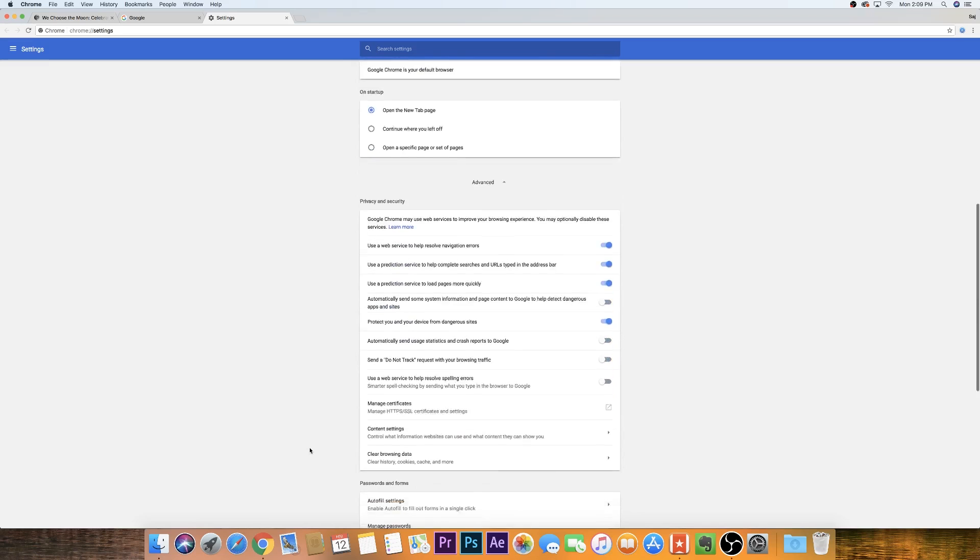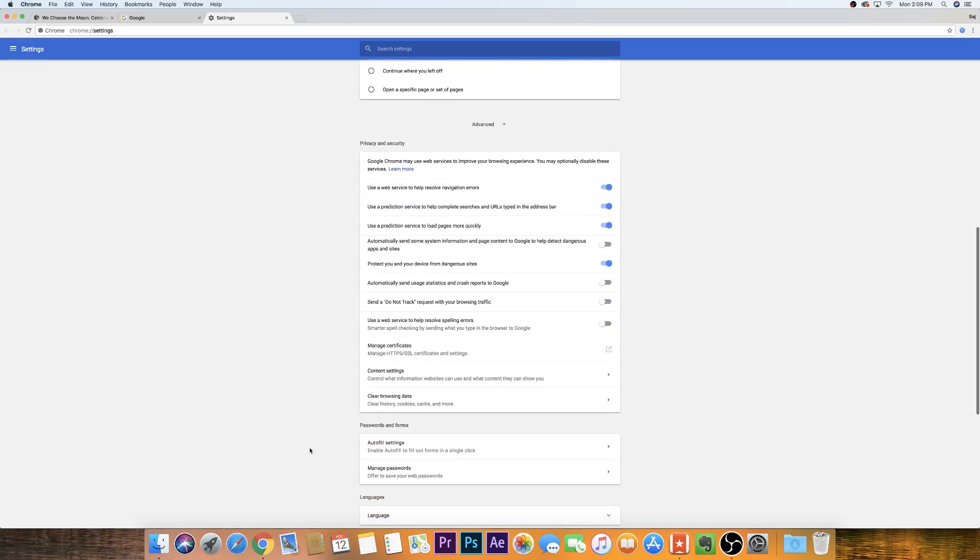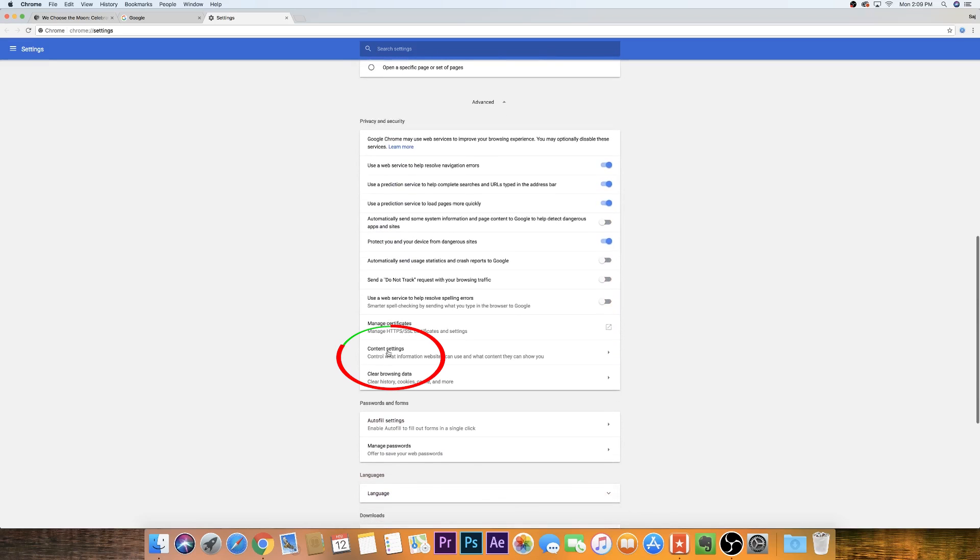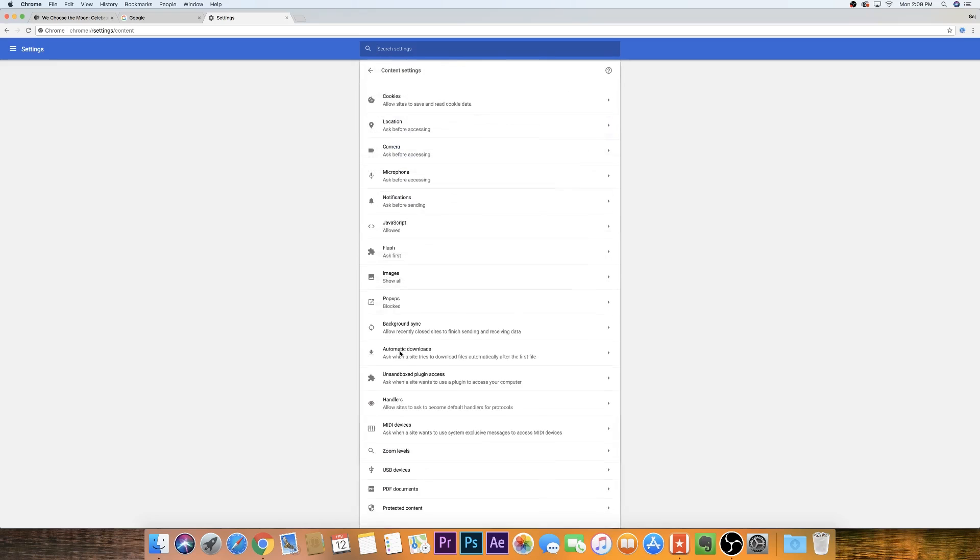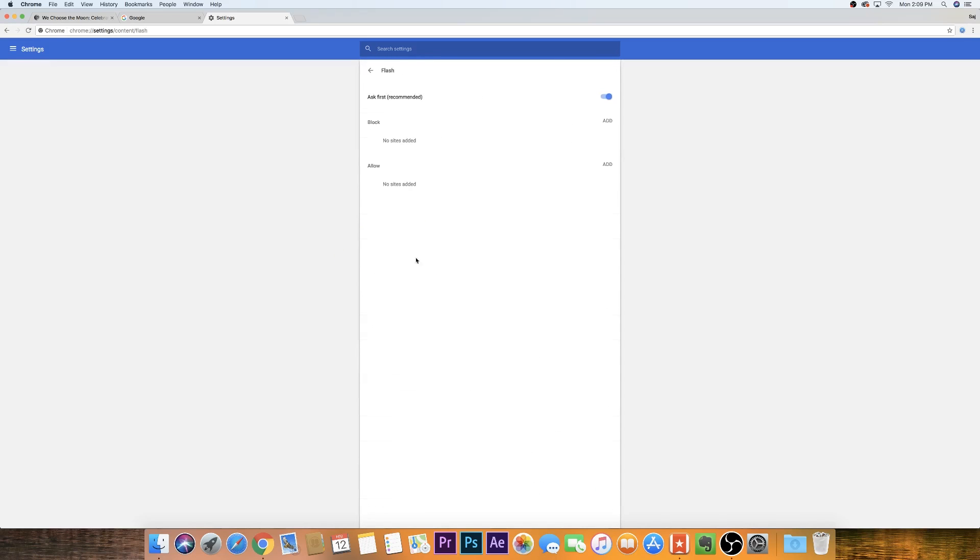And then scroll down till about middle of the page. You should see content settings. Click content settings and here you should see the Flash option. So let's click that and it'll take you to this page.